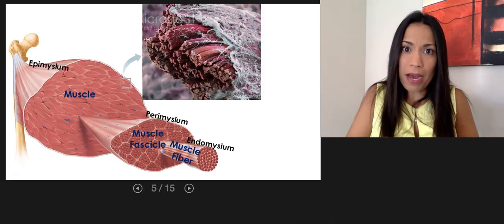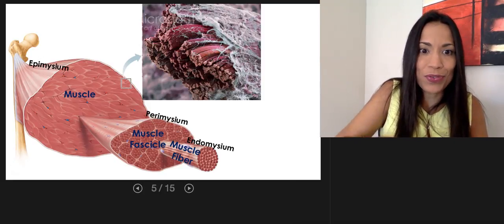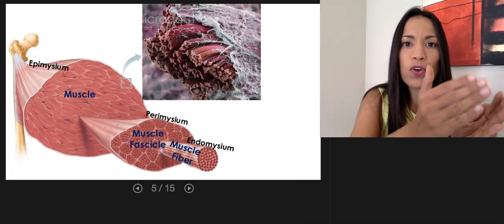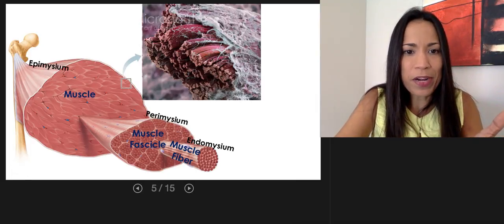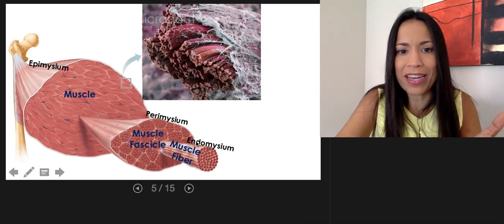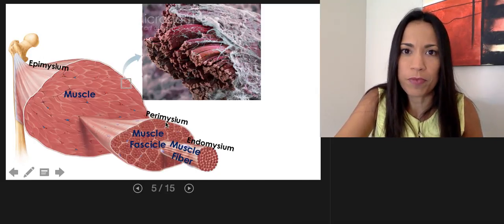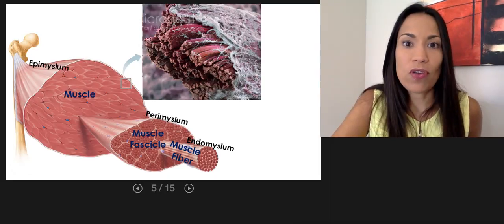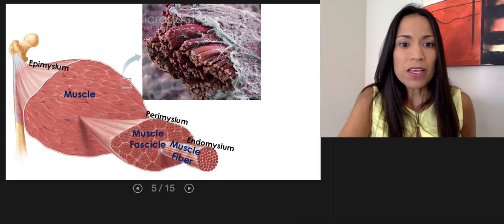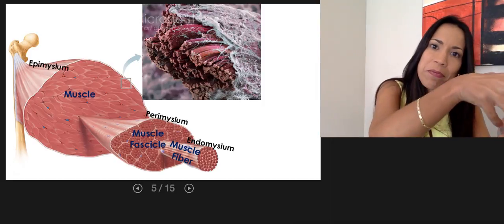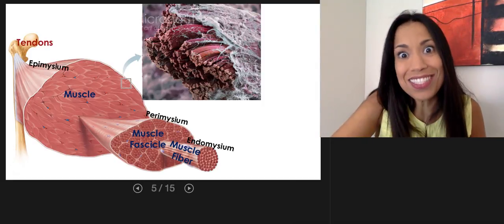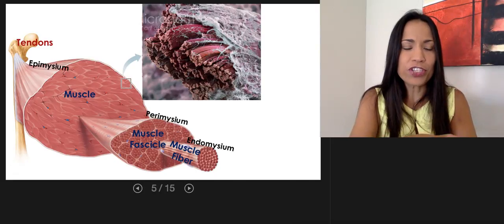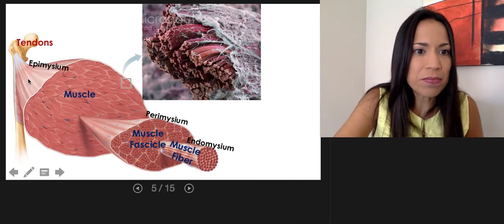Endomysium, perimysium, and epimysium converge to form the same membrane — perimysium is a partition of epimysium, and endomysium is a continuation of perimysium. Importantly, endomysium, perimysium, and epimysium fuse together to form a tendon. A tendon is dense regular connective tissue, and it is what attaches the muscle to the bone.